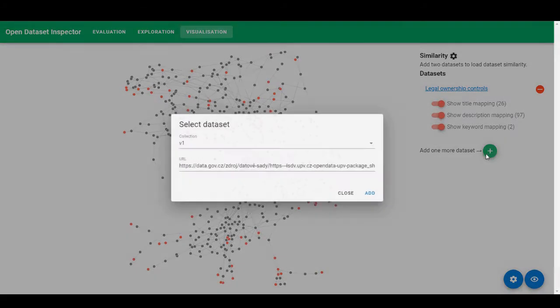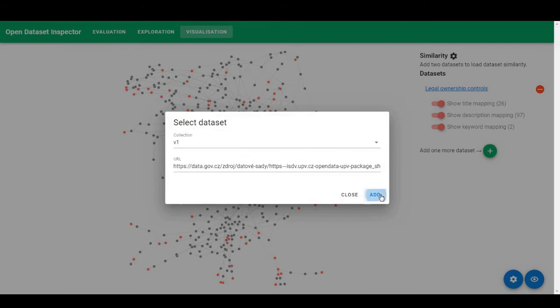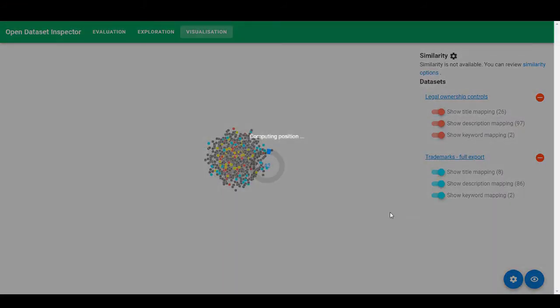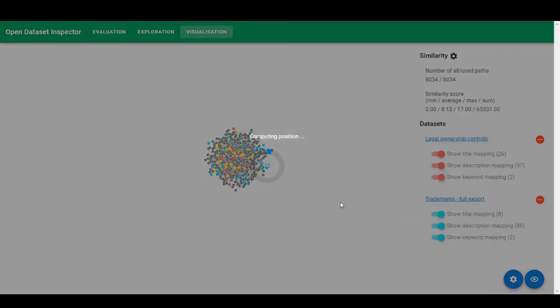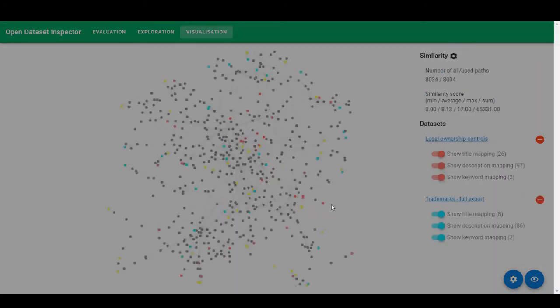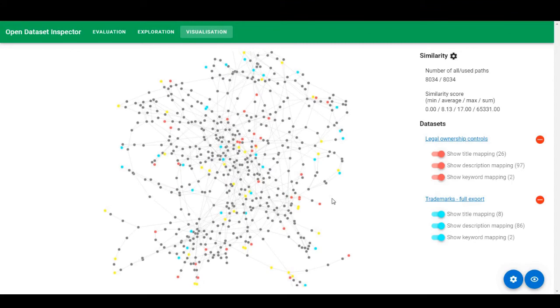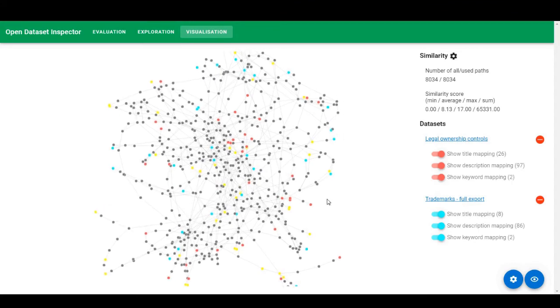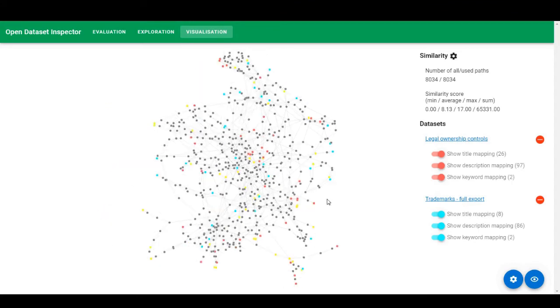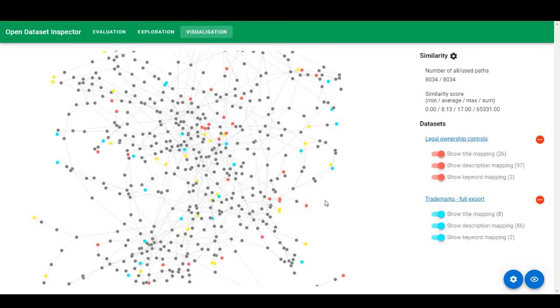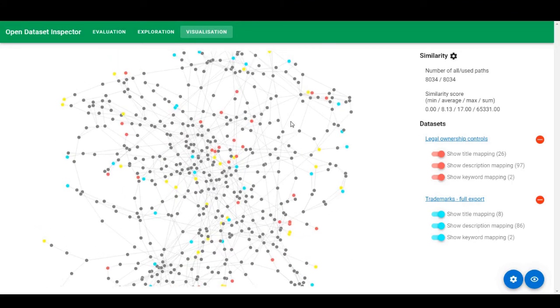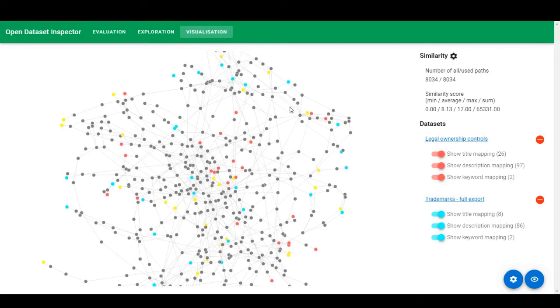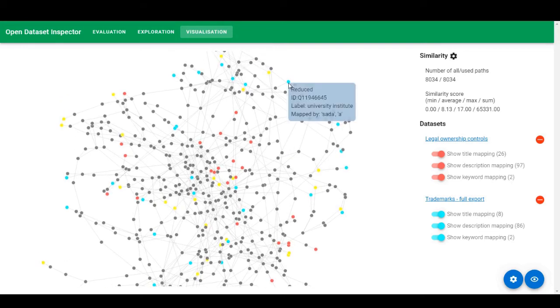I can significantly toggle on and off the entities that were mapped by a given feature. I can also add the second dataset to get a hint of their similarity. As you can see, the graph is quite large. If we toggle over an entity, we can get a brief description.